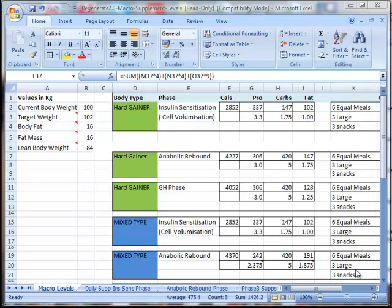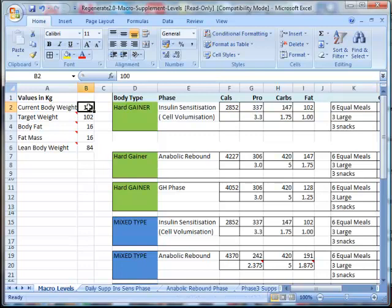Okay, so here we are in the Regenerate system and just showing how we set up the initial parameters. I'm just going to do this for a client whose current body weight is 100, wants to get to 102, and his body fat at the moment is 16%.